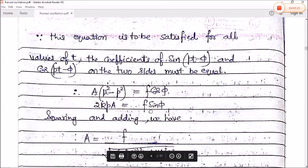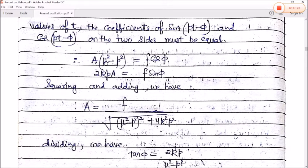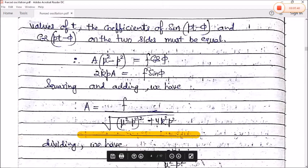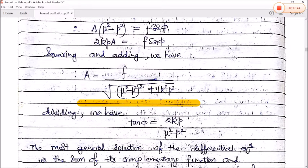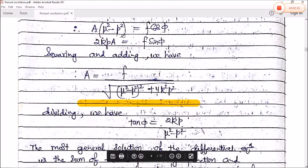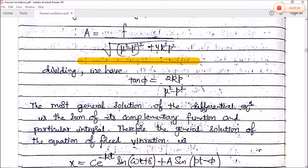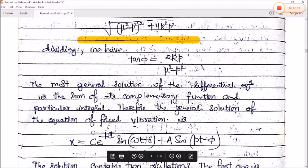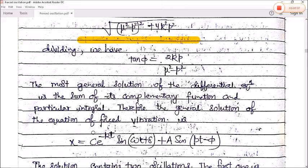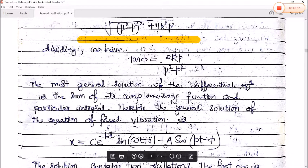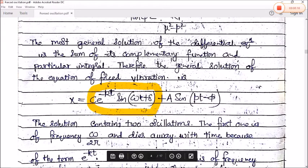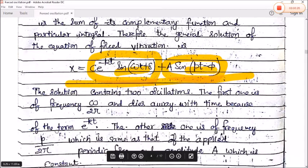The most general solution of the differential equation is the sum of the complementary function and the particular integral. The solution contains two oscillations: the first has frequency ω/(2π) and dies away with time because of the e^(−kt) term; the second has frequency p/(2π), the same as the applied periodic force, with constant amplitude A.